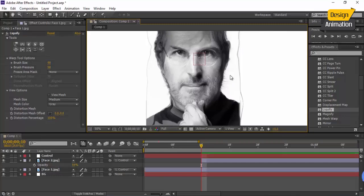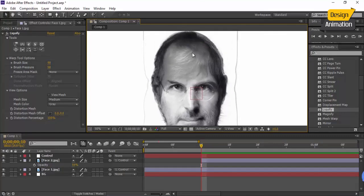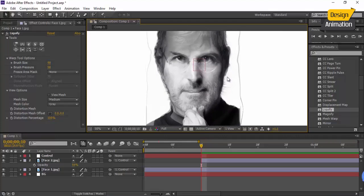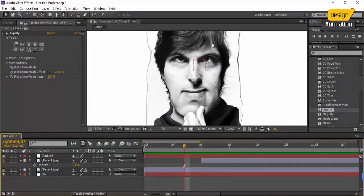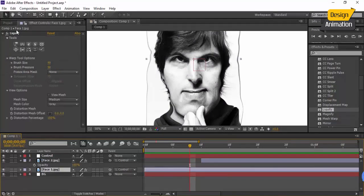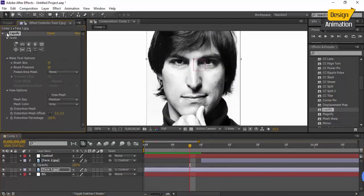I've worked on it and changed the first image shape to match the second. Put all your effort into this step because it's very important — if you don't fit the first face to the second, the effect won't be interesting at all. In this lesson, we'll create that kind of distortion on the first face. Let's select face one and turn off the Liquify effect.